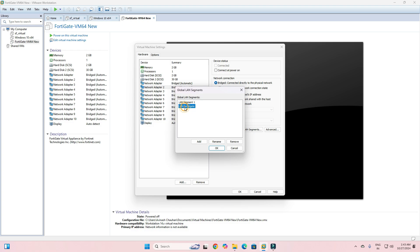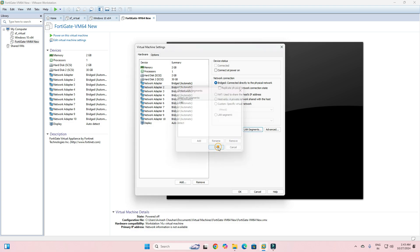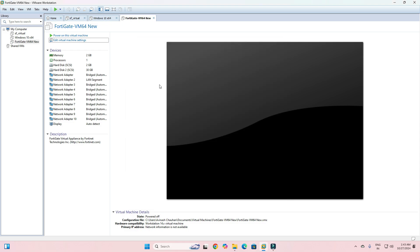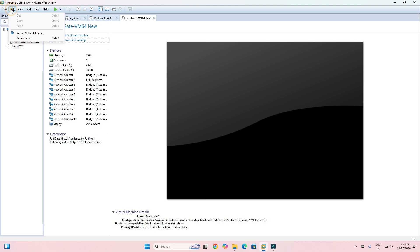The second adapter will be LAN. I need to create LAN segments. I already created a LAN subnet but I need to remove the existing one and create a new LAN subnet. Click Add, then click LAN Subnets, select it, and click Save. Now you can see Adapter 2 is the LAN segment and Adapter 1 is the WAN subnet.